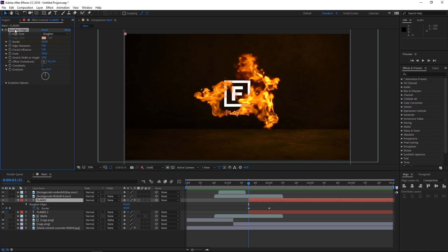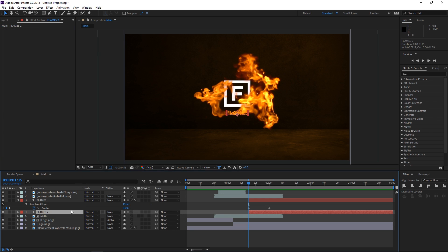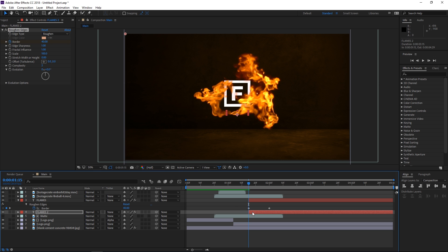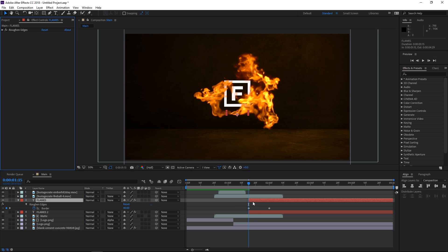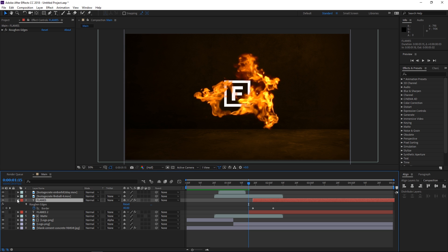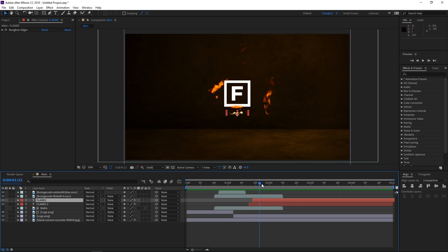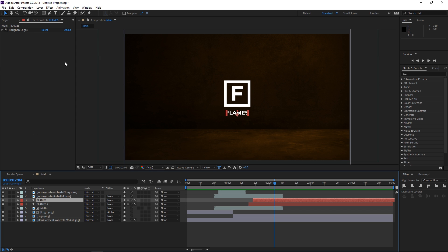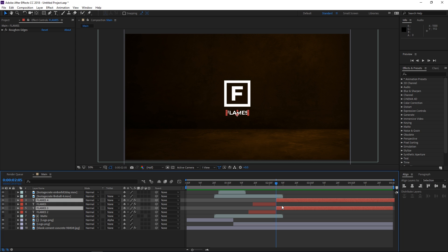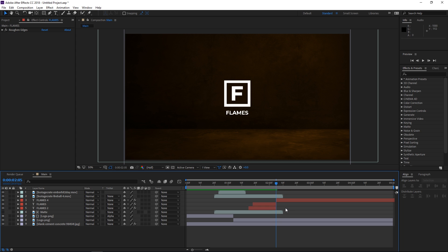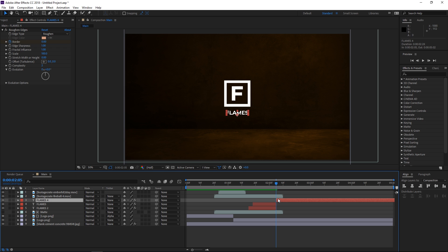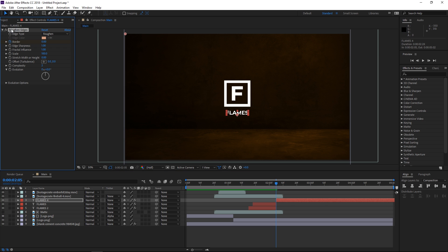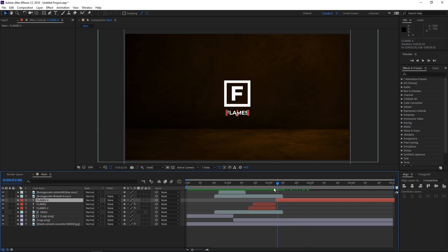I'm gonna copy this effect with Ctrl C and then select the second layer with the playhead at the beginning and press Ctrl V. The trick is to slightly offset the white text, and we get this really cool effect with orange borders which makes the text appear into the scene. This roughen edges effect slightly distorts these text layers, so I'm gonna select both of them after the animation is done and press Ctrl Shift D to split them. I'm gonna delete the orange text layer since we don't need it anymore.